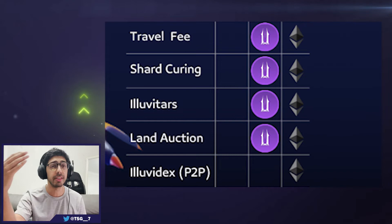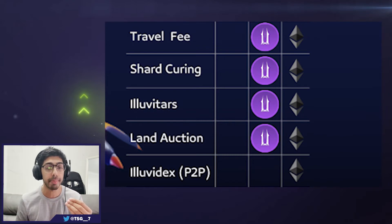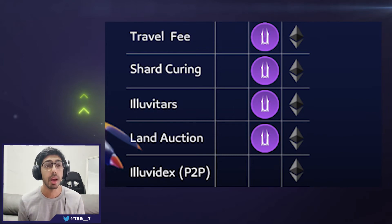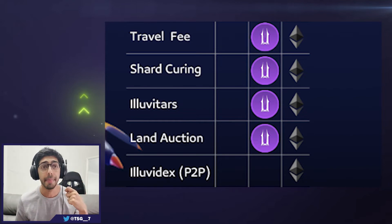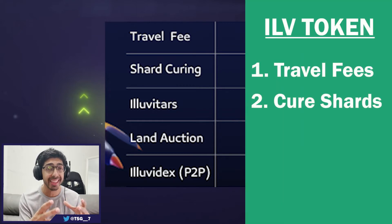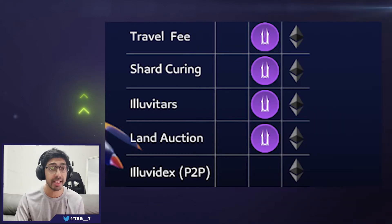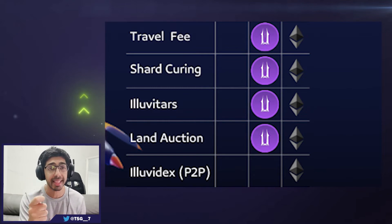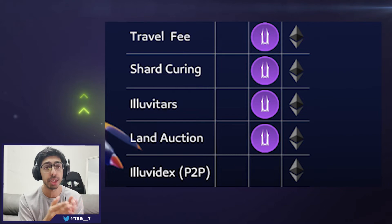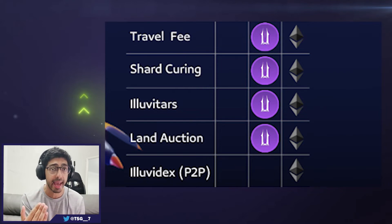So when you want to travel to different regions, you can choose to pay with Ethereum or SILV2. The second use case is to cure shards. In the game, you're going to need to create your shards — your Pokeballs — and the way to do that is you need to pay using SILV2.